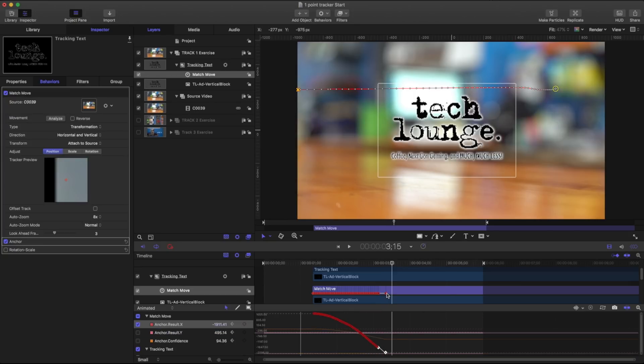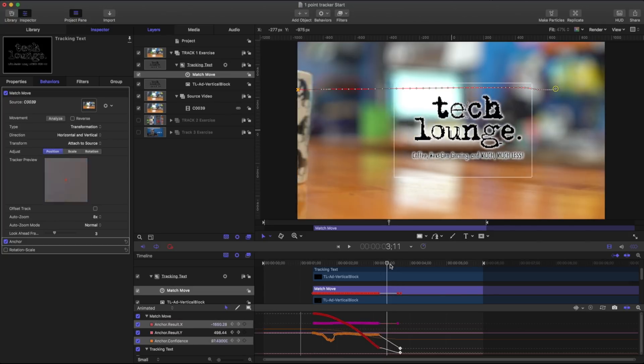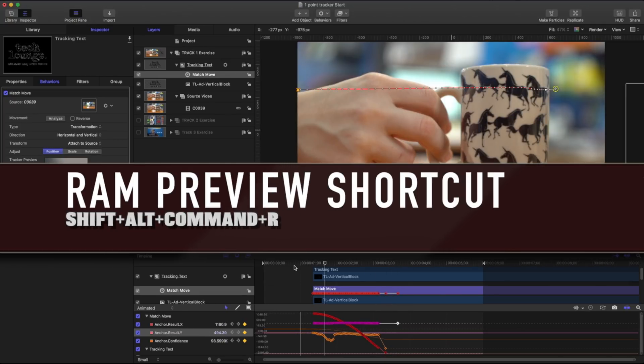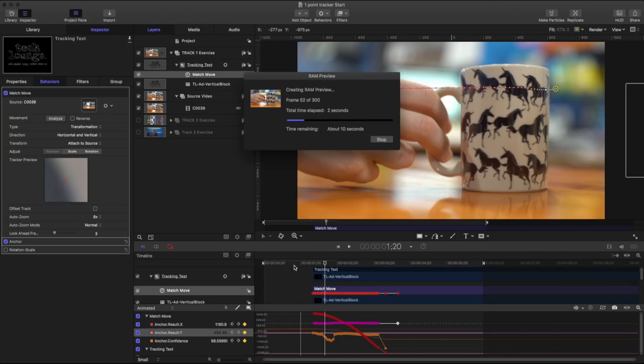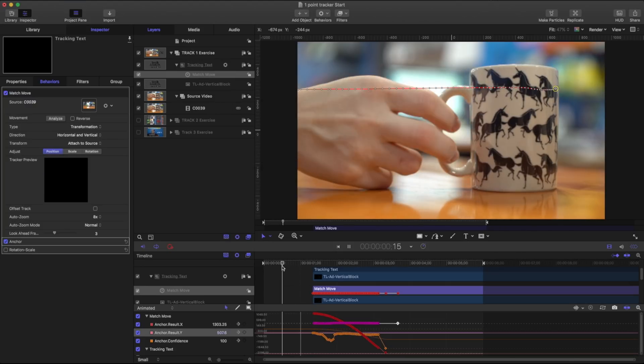And we can even take this last keyframe and just stretch him out just a little bit. Pull him a little bit further over. And if I do a preview render by holding on to Shift-Alt-Command-R, it's going to create a little RAM preview here so I can see what that's going to look like in real time. And that's just about done. So I can play that back.